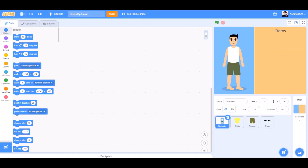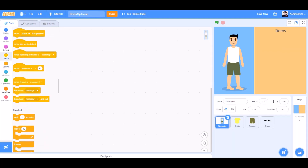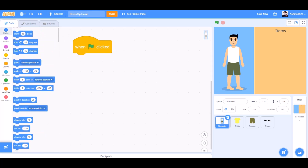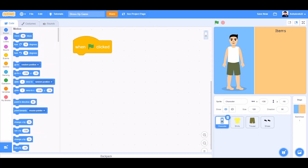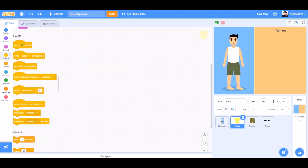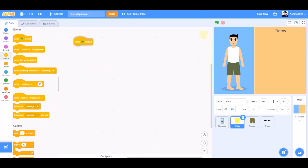First we'll code the character. We'll go to Events and take 'when the flag is clicked'. We'll go to Motions and take the 'go to x:138 y:-10' block.